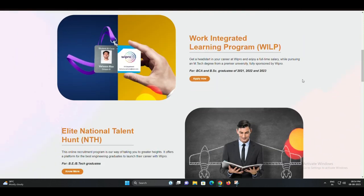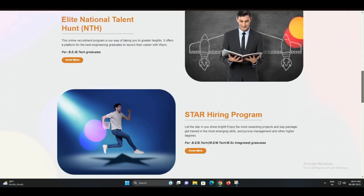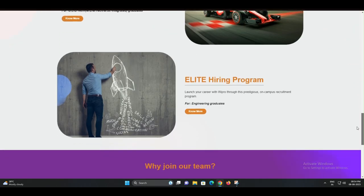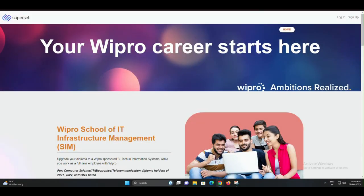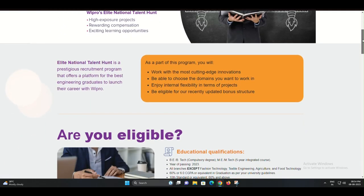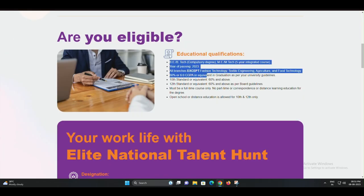BSC, or diploma graduate looking for an amazing career opportunity? Look no further, because Wipro is here to offer you a pathway to success. In this video, we'll walk you through the step-by-step process to join Wipro,